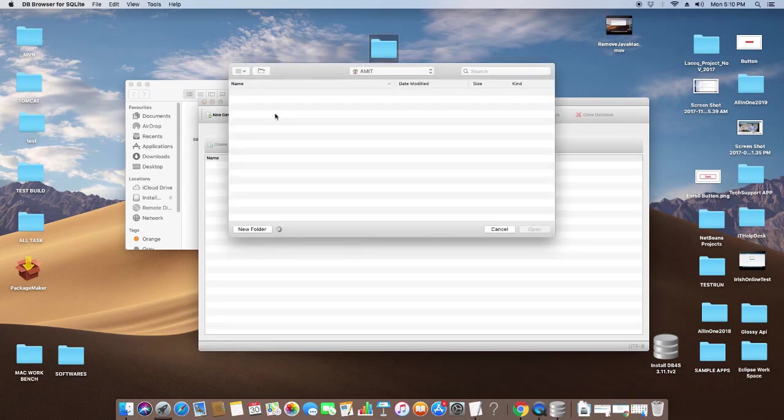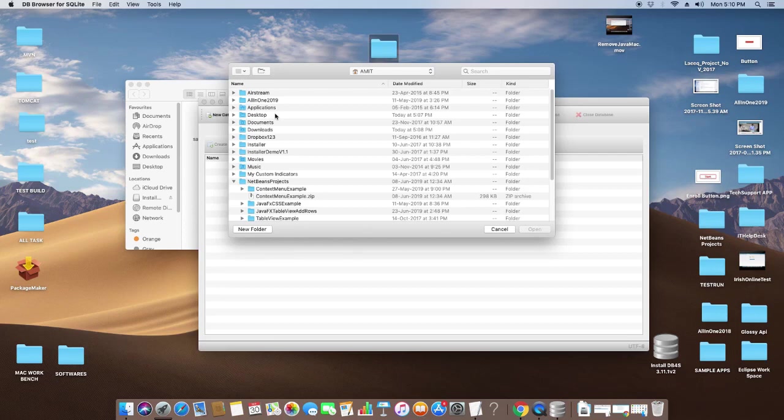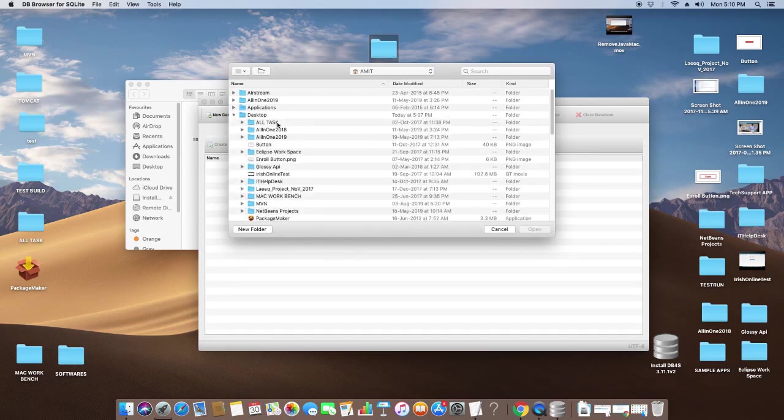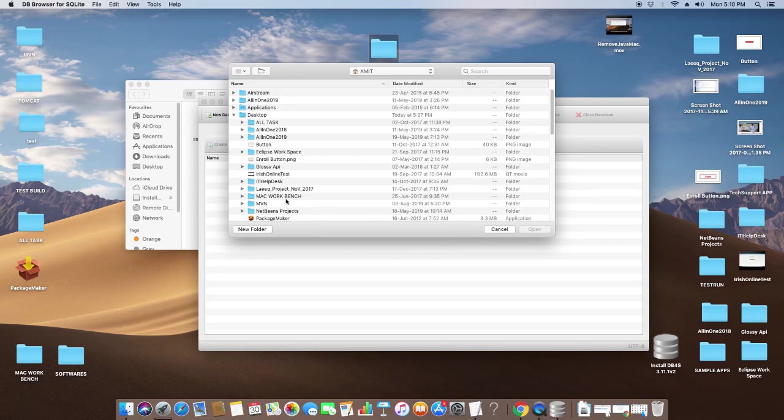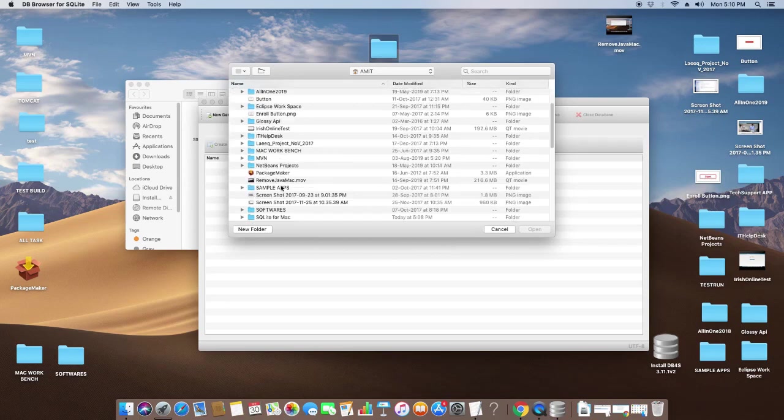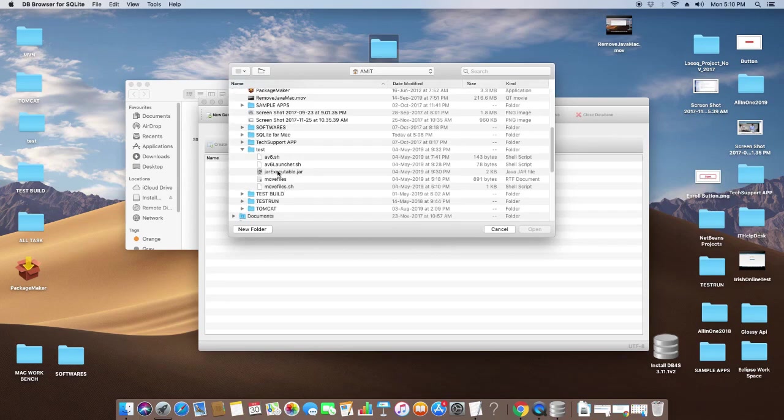Now I will load one sample database here to demonstrate. I'm looking for a database that I have downloaded. This is the sample database to demonstrate.